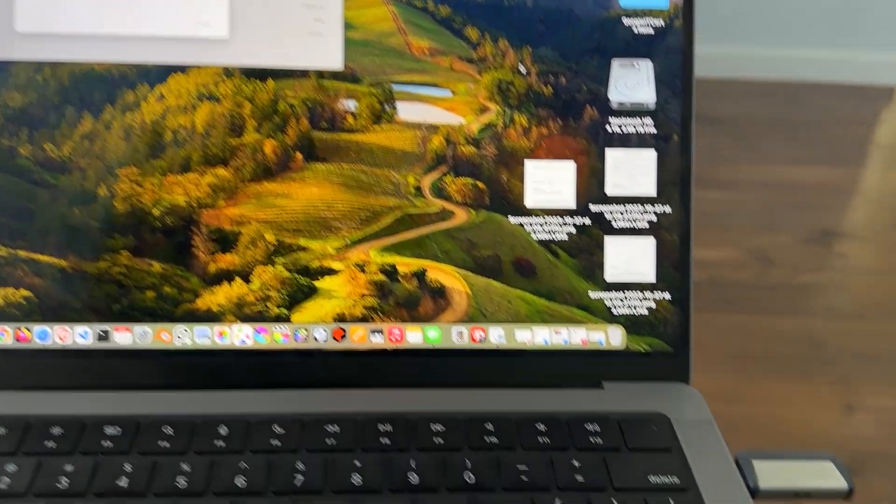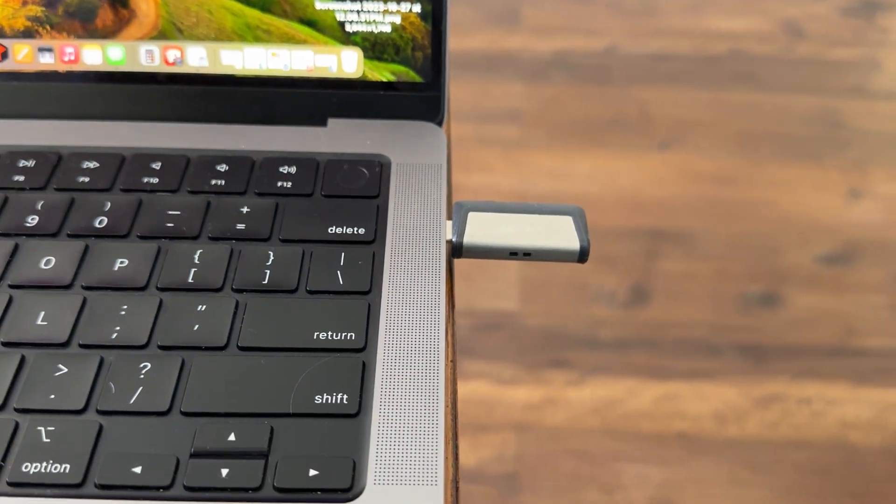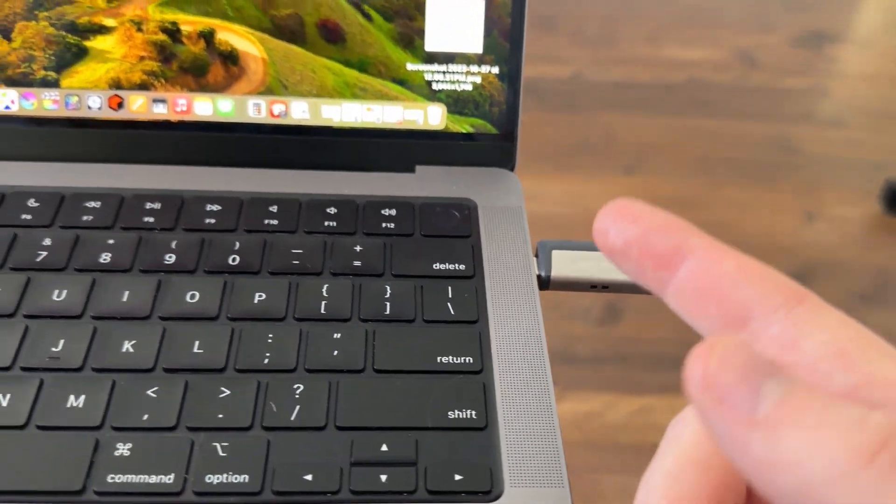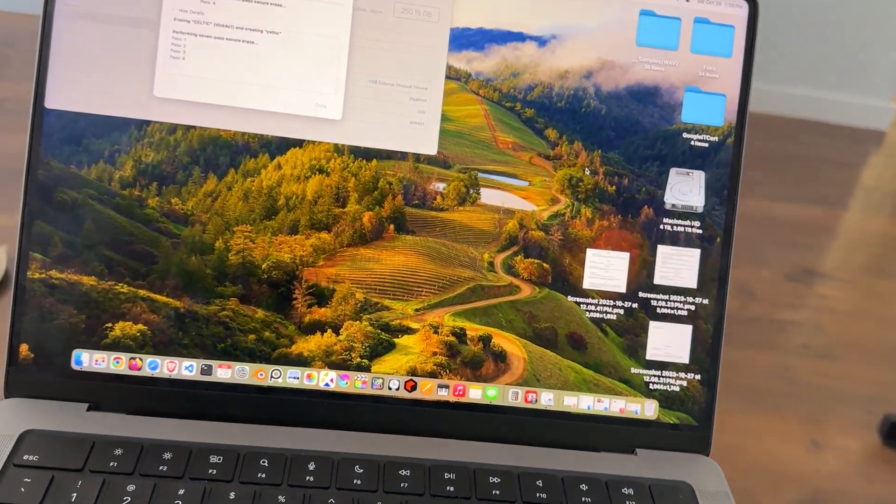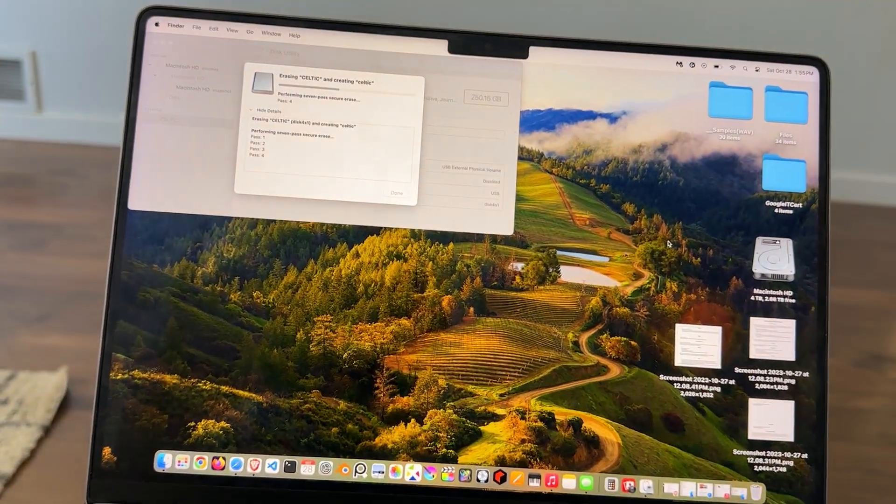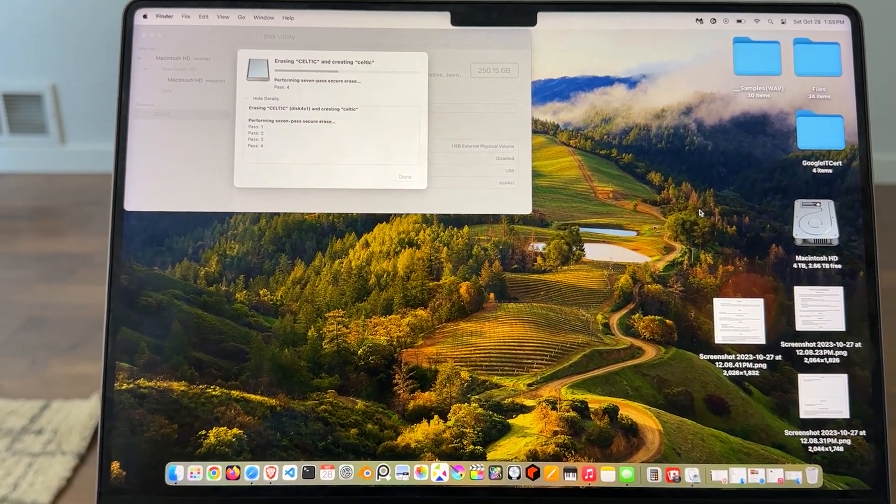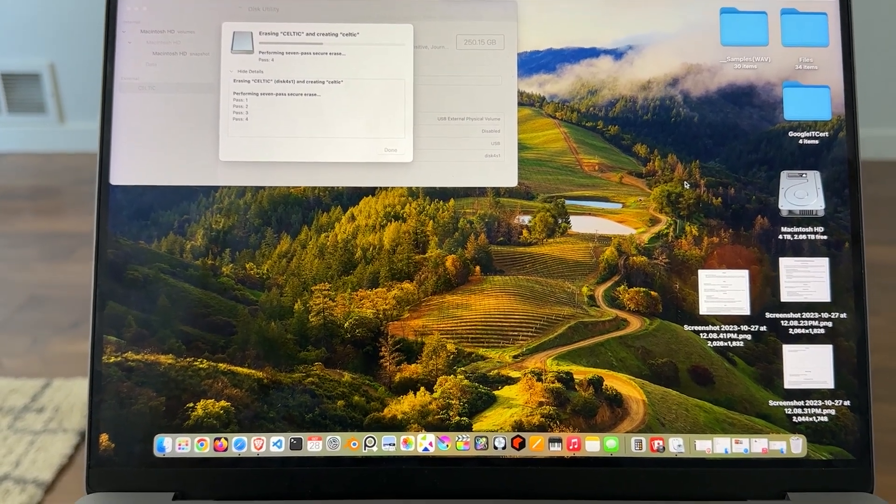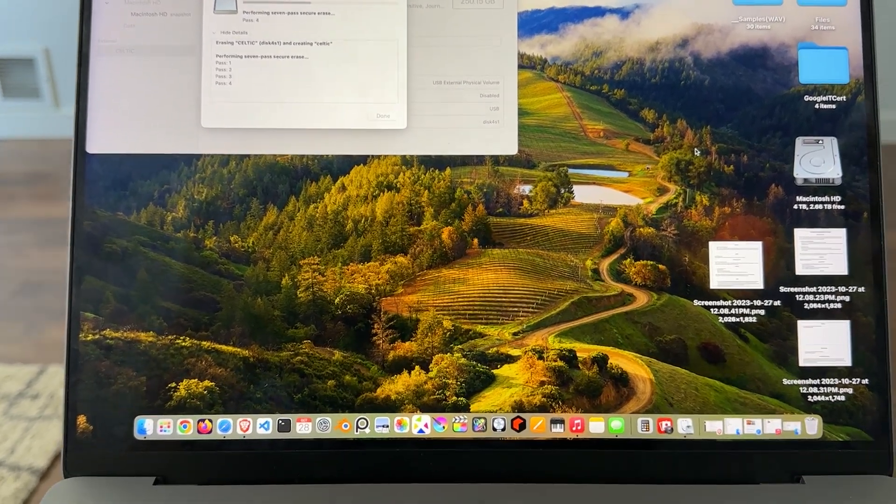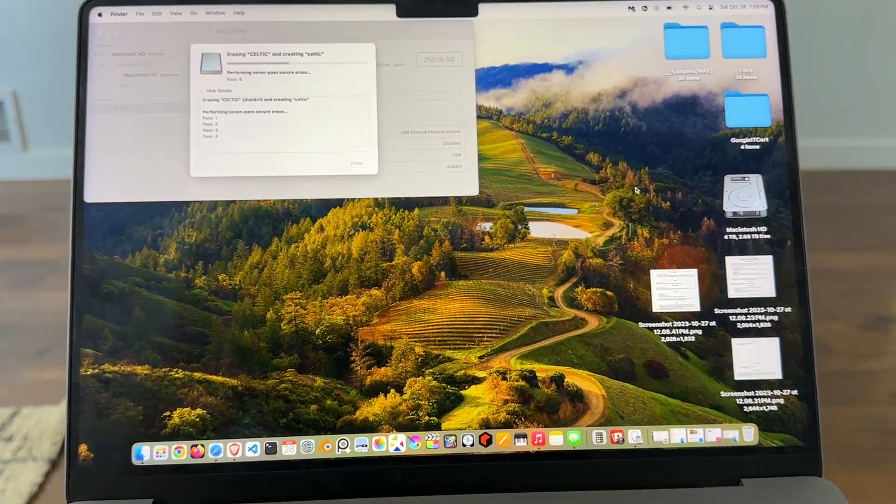Basically, so what this is, is this is a SanDisk, right? 256GB. Just ordered that online, and I just plugged it in and just reformatted it a bunch of times just for fun.